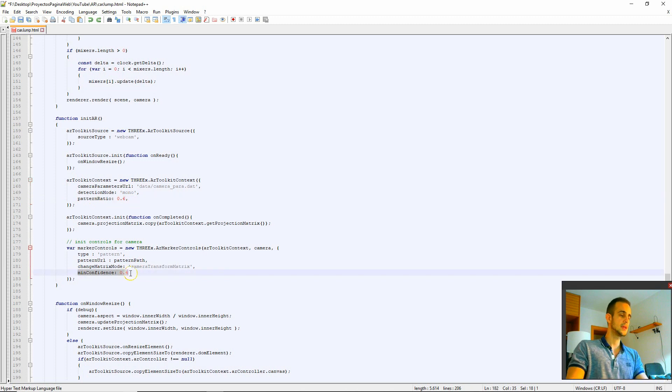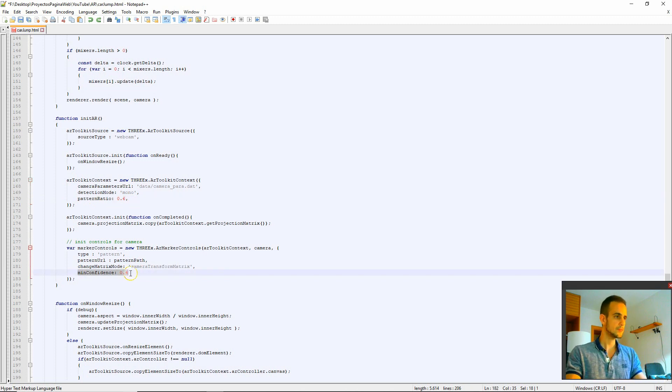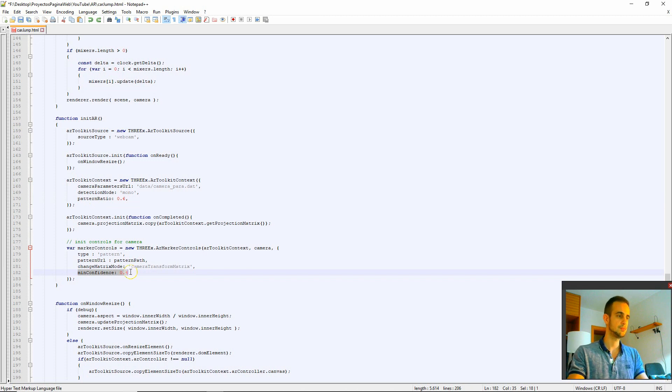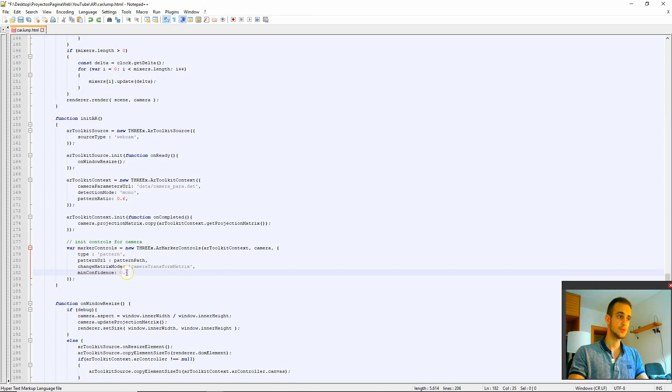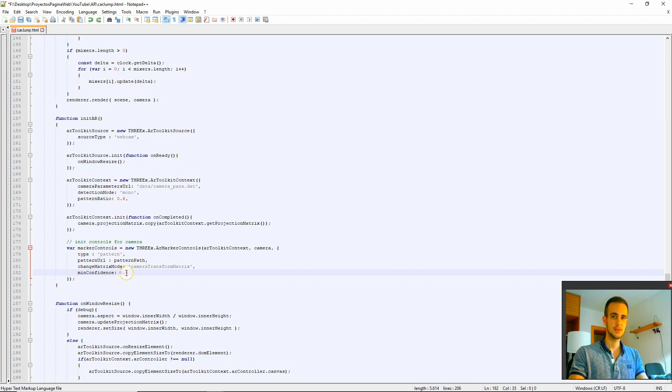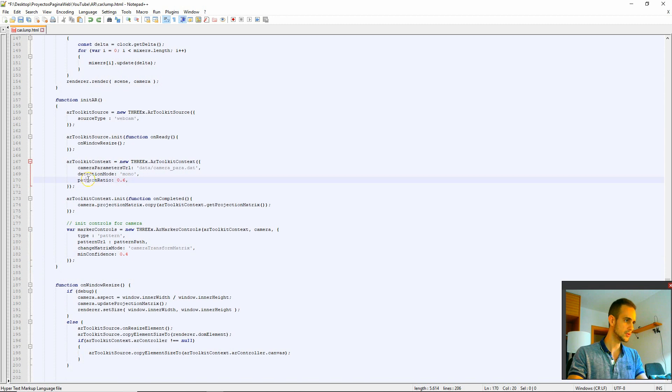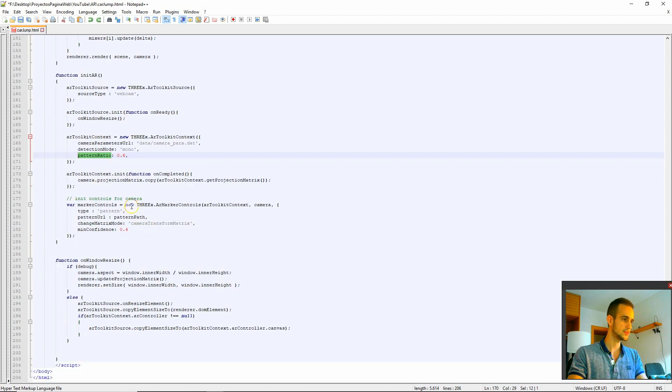Then this is the minimum confidence. I will explain this a bit more in detail now when you're creating your own marker if you want. And the minimum confidence, it means how accurate, how precise the camera should recognize the marker to start showing your scene. In this case I'd leave it to zero to force even if it's not 100% sure that the marker is the one that should be tracking.